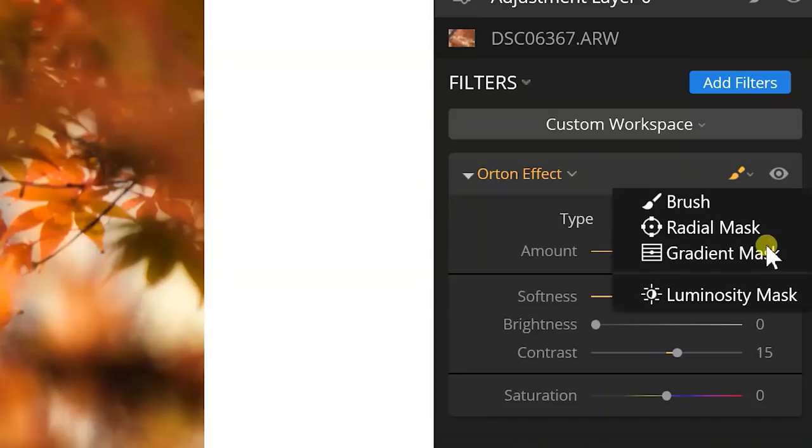Now again I did another video on luminosity masking that you can use. You can watch that here or in the video description below. But on with this because this is why you clicked this video.